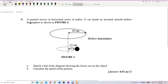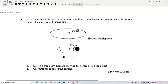This problem: a particle moves in a horizontal circle of radius 15 cm inside an inverted smooth hollow hemisphere, as shown in figure 4. We need to sketch a free body diagram showing the forces acting on the object and calculate the speed of the particle.